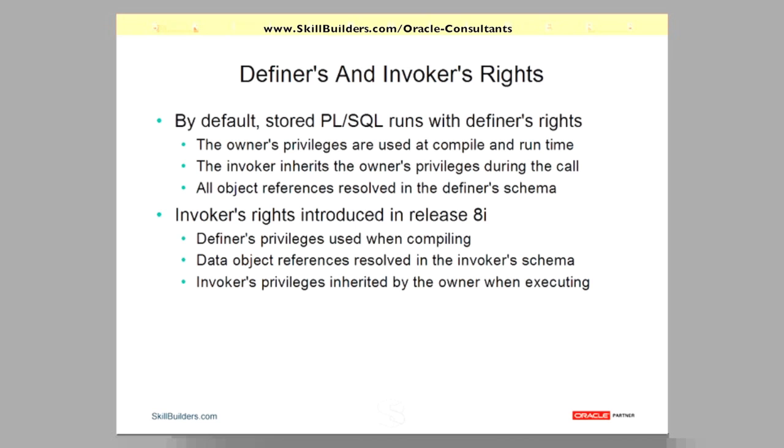Now, by default, stored PL/SQL runs with definer's rights. So what does that mean?